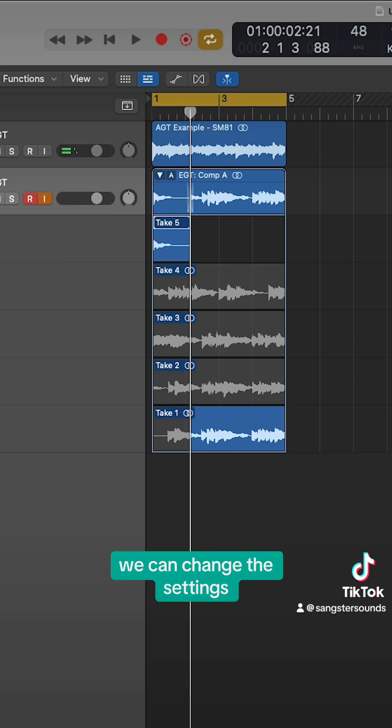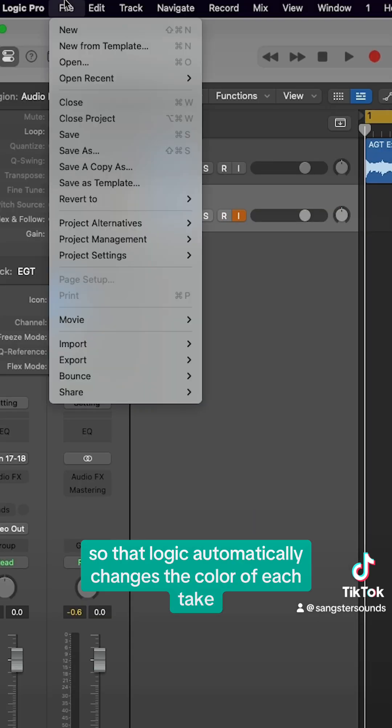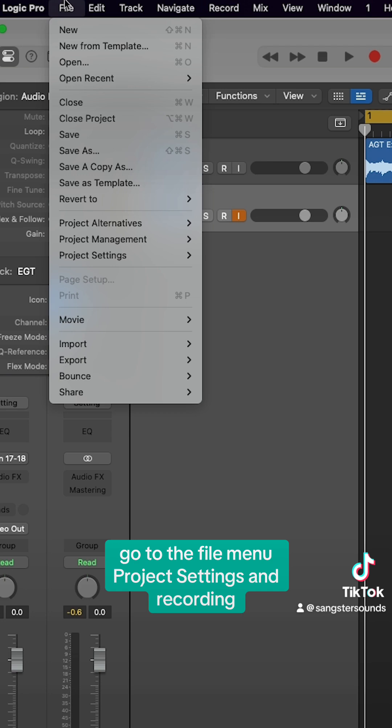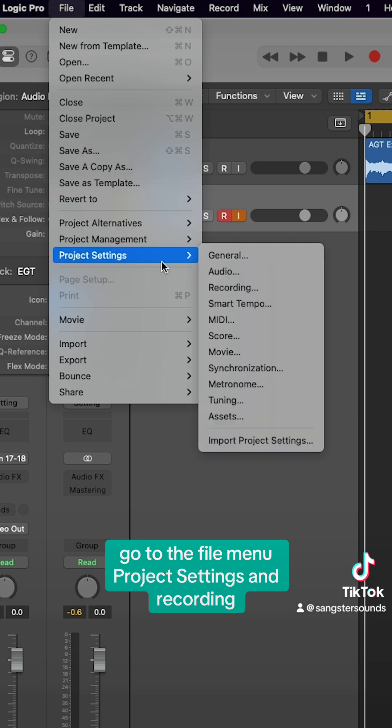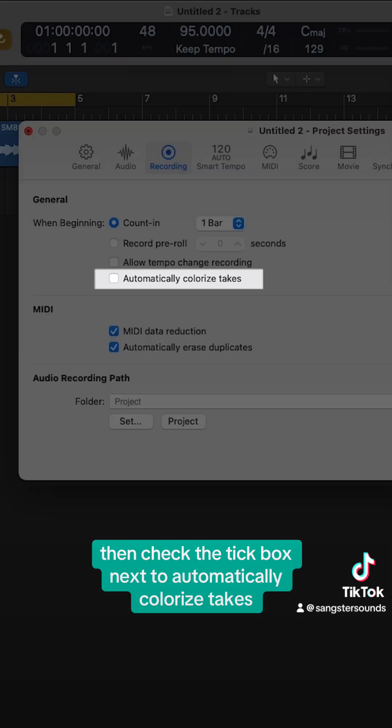However, we can change a setting so that Logic automatically changes the color of each take. Go to the file menu, project settings, and recording. Then check the tick box next to automatically colorize takes.